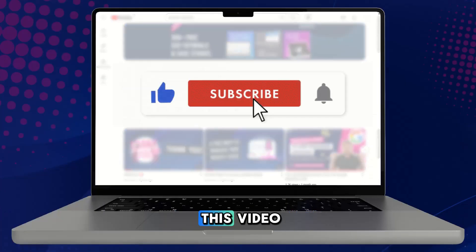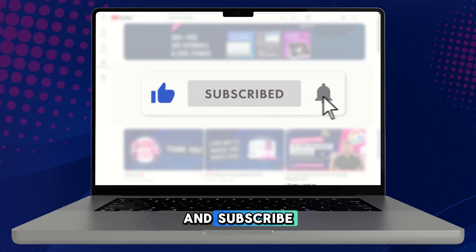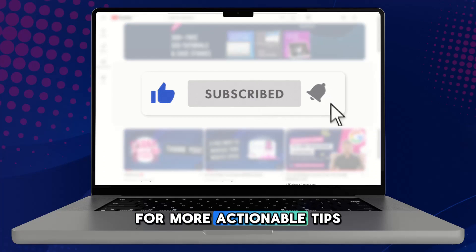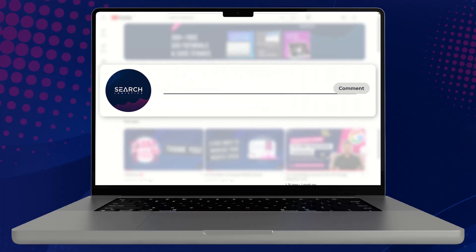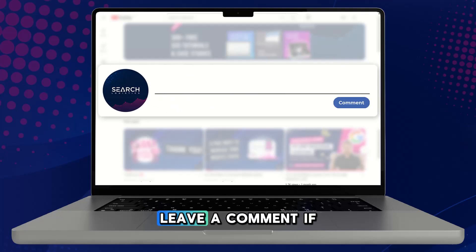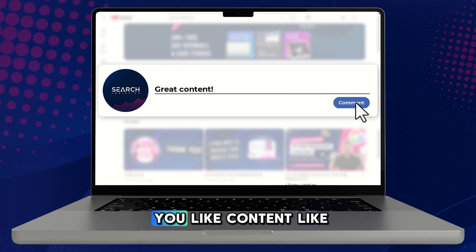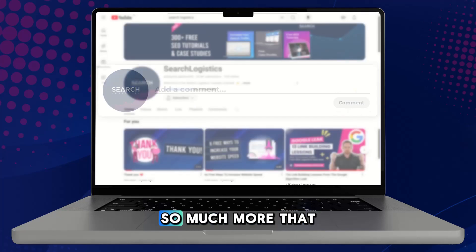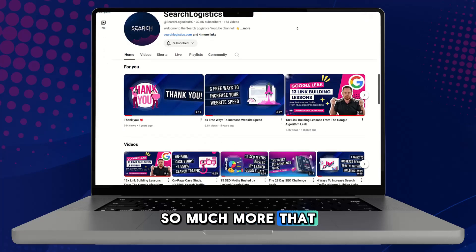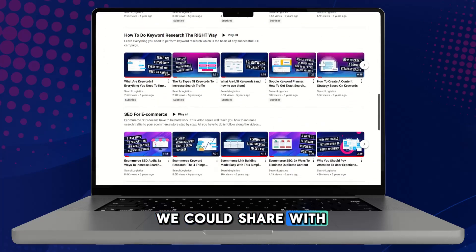Don't forget to like this video and subscribe for more actionable tips to supercharge your SEO. And please leave a comment if you like content like this, because we have so much more that we could share with you.